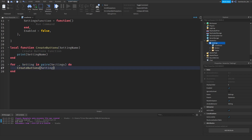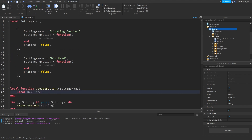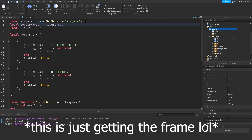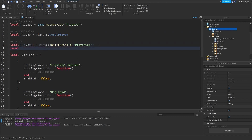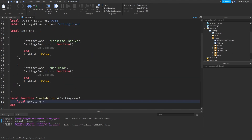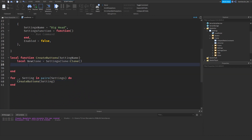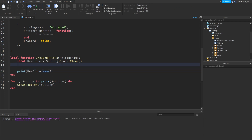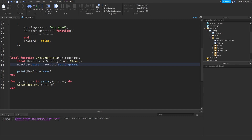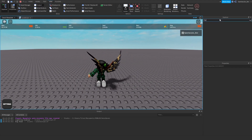Instead of getting the name directly, we can change it to `setting` and iterate that way. Then we do `local newClone` — clone from the frame. We'll require the Players service: `local players = game:GetService('Players')`. Then `settings.clone` — so `newClone = settings:Clone()`. Then `print(newClone.Name)` and set `newClone.Name` equal to `setting.name`. That worked — it shows the setting names correctly.